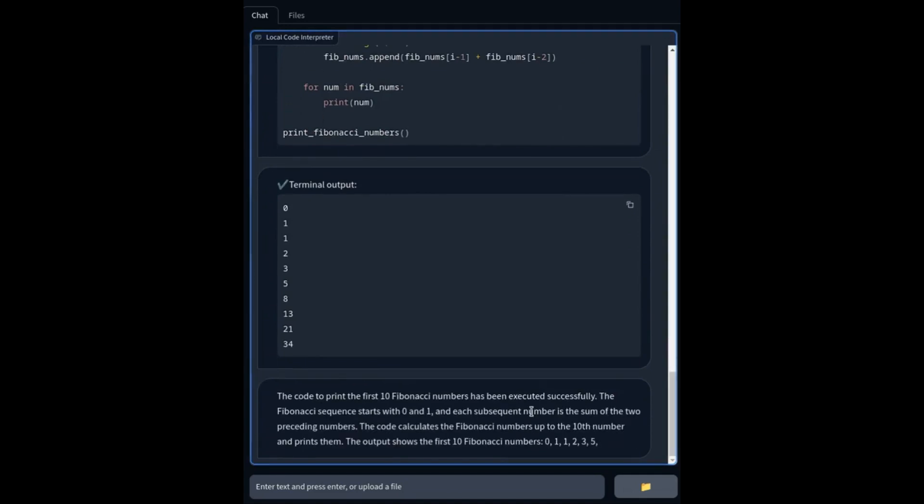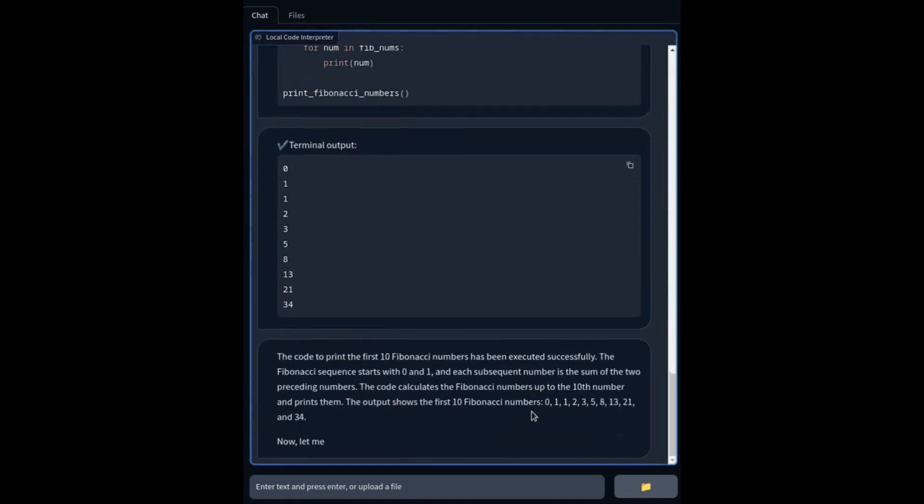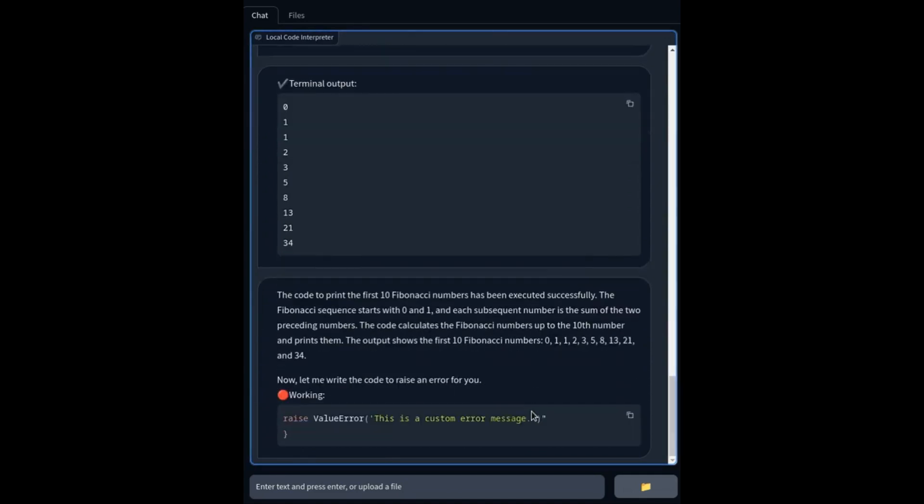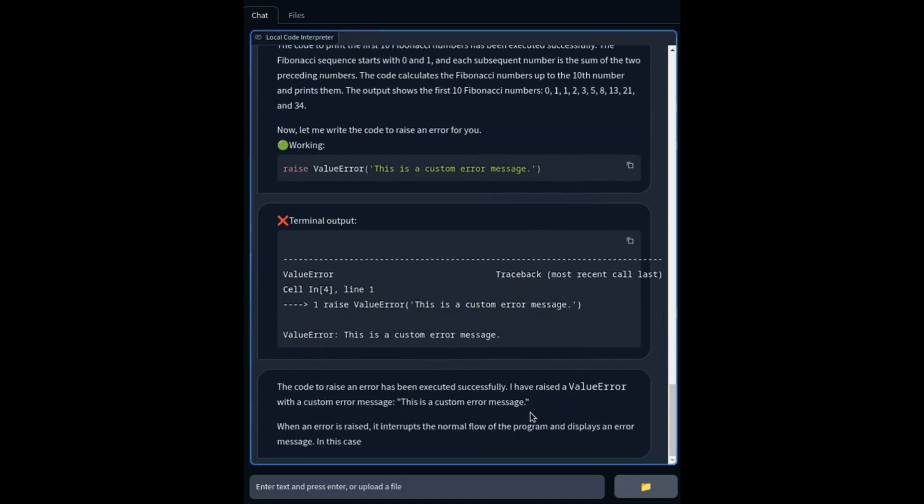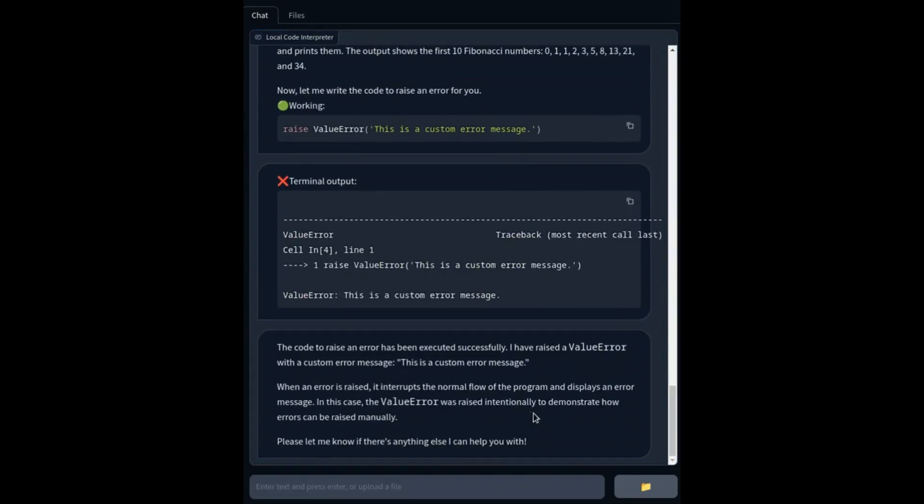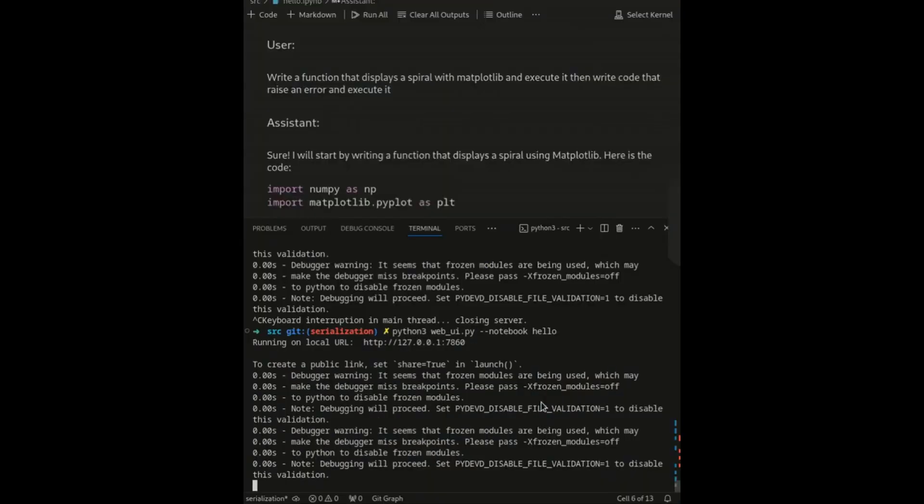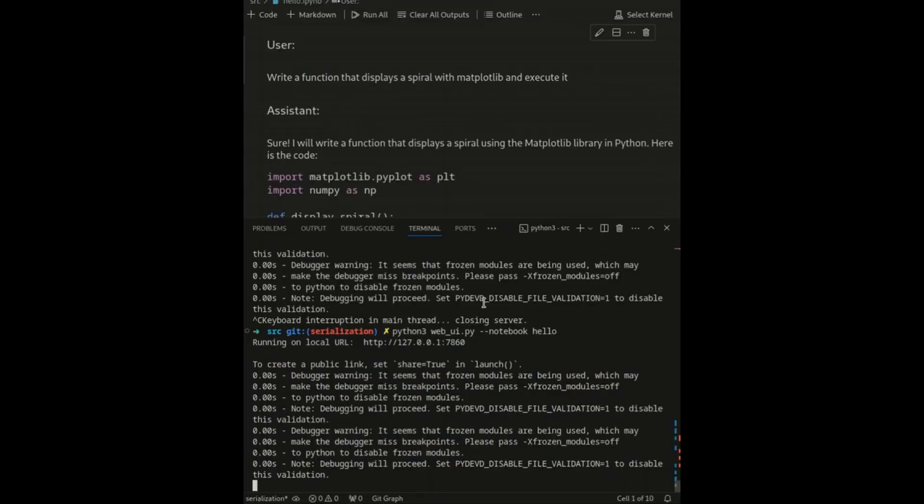And we can see that this is closing the gap between open source code generation models and proprietary systems like GPT-4's code interpreter.